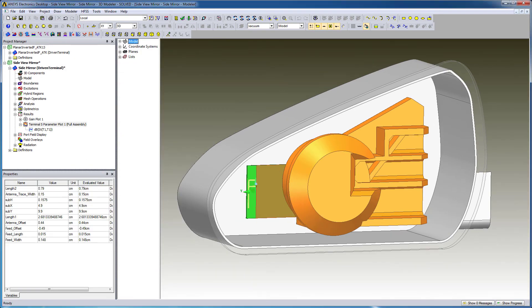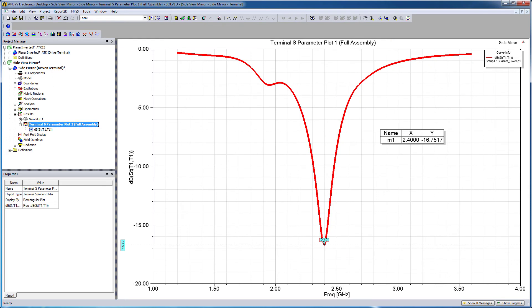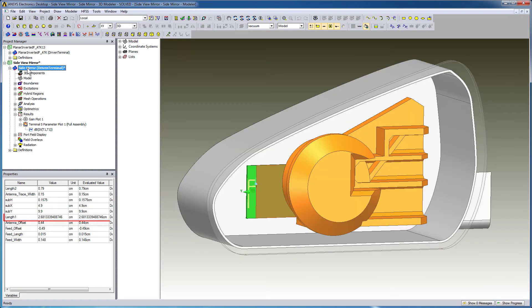After the analysis is complete, open the S-parameter plot. You can see the antenna is tuned and resonant at 2.4 GHz. Select the design to see the optimal value of Length 1.